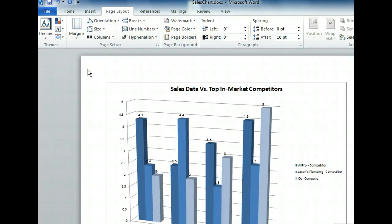Now that we're in Landscape orientation, we can see all of the information in the chart and it fills the entire page. To see the effect of the change more clearly, let's look at the Print Preview.